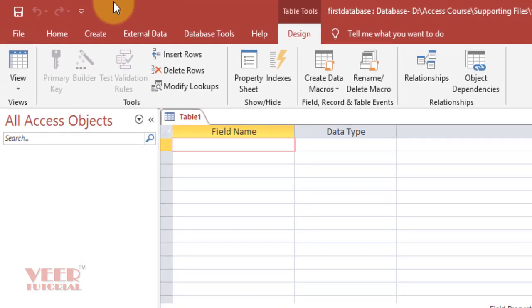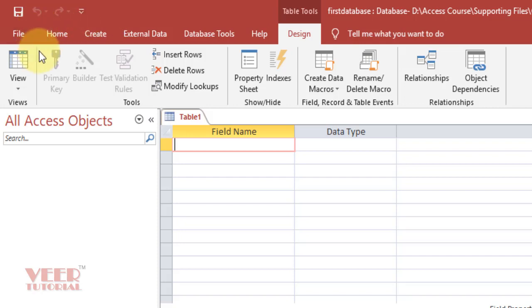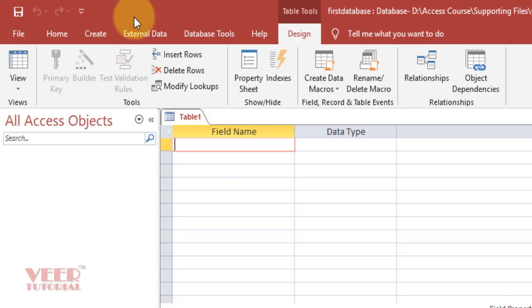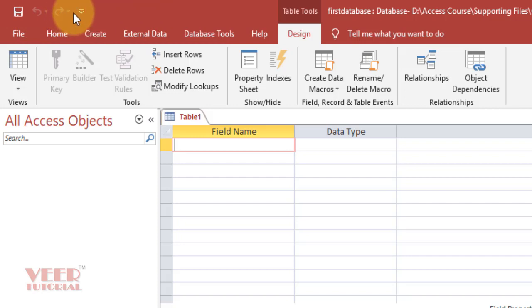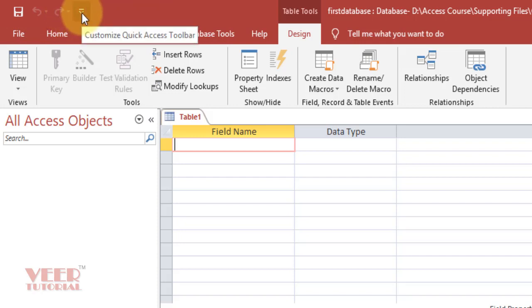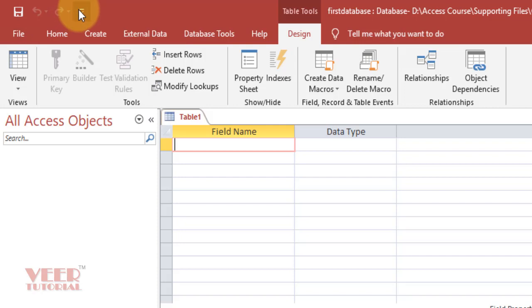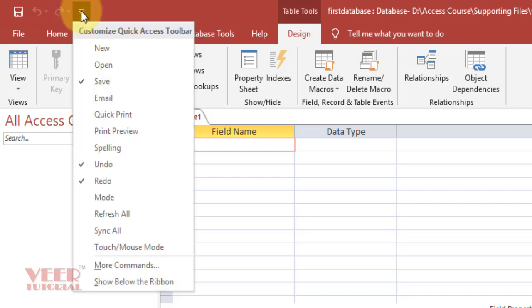In the daily routine work, we have a lot of tools or options we use frequently. Every time we don't want to go to the Home, Create, or a particular section where it is available. We can enable this tool in this Quick Access Toolbar so that on a single click, we can use this option.